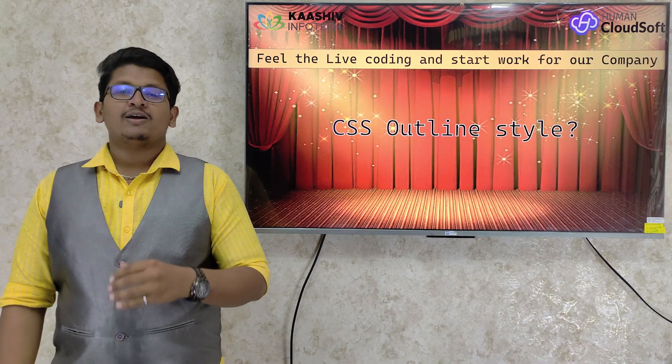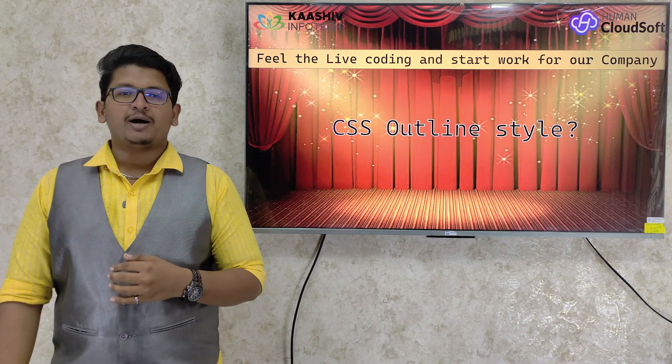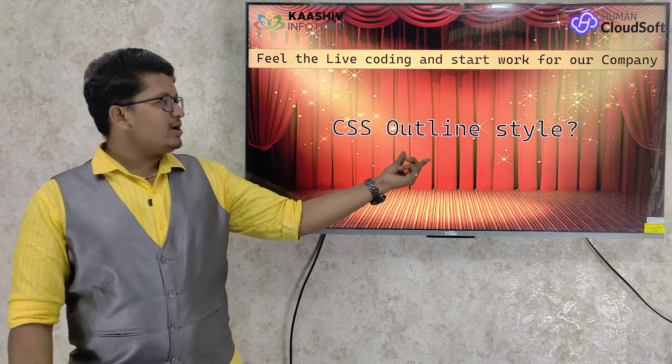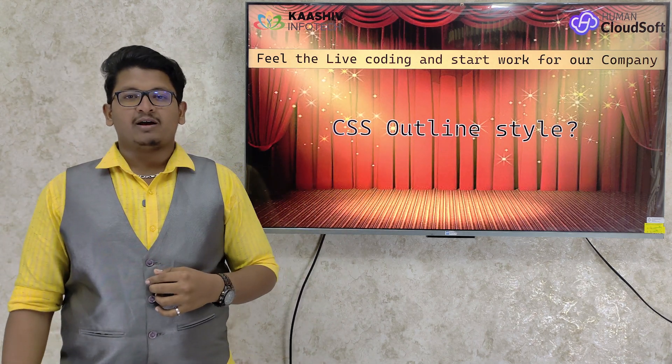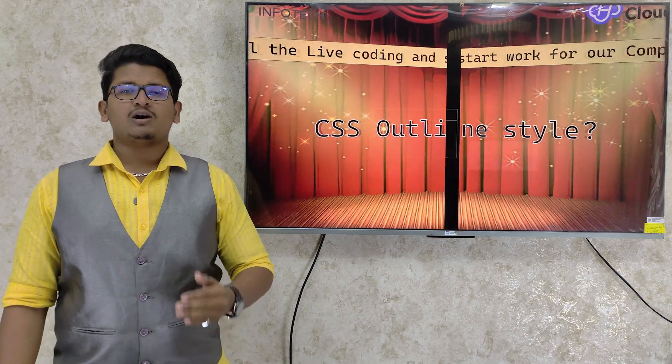We are going to talk about a topic and discuss the details. That's why we are ready for answers. Hello! What is the topic in the work experience program? How do you apply CSS style? That's the topic.